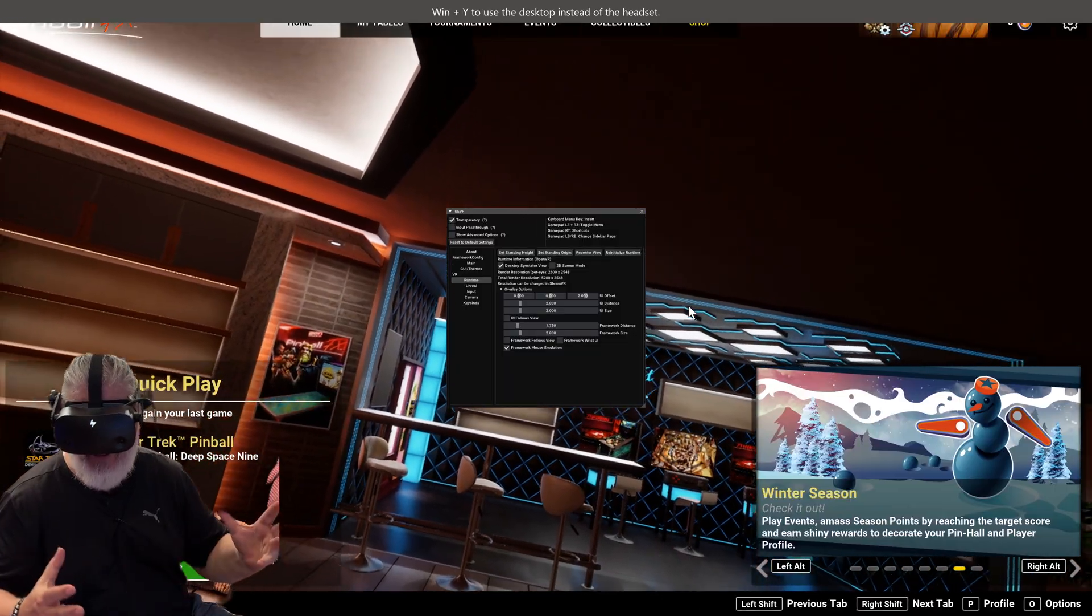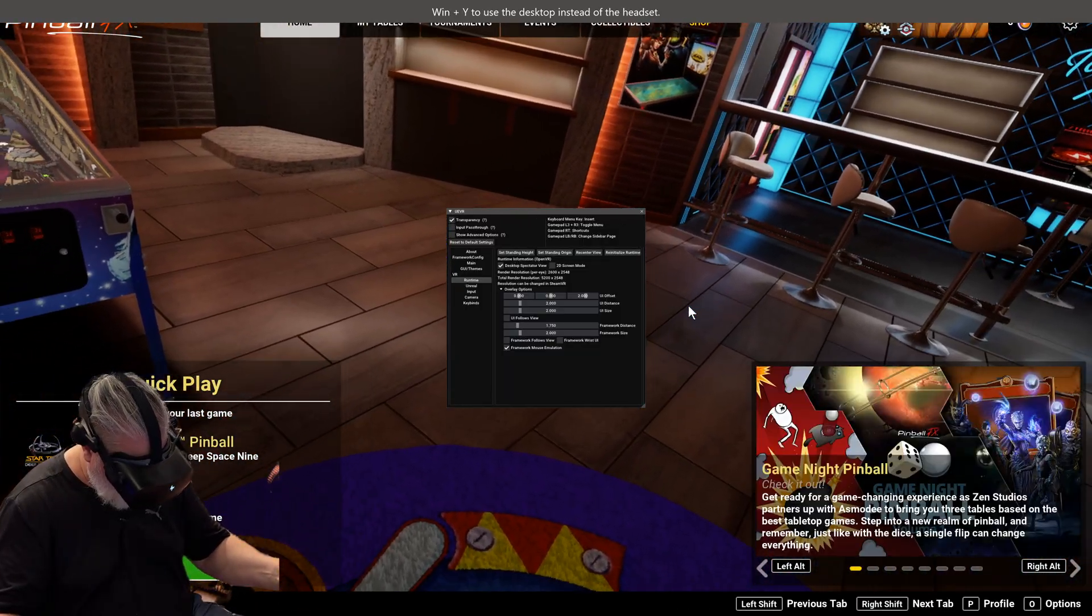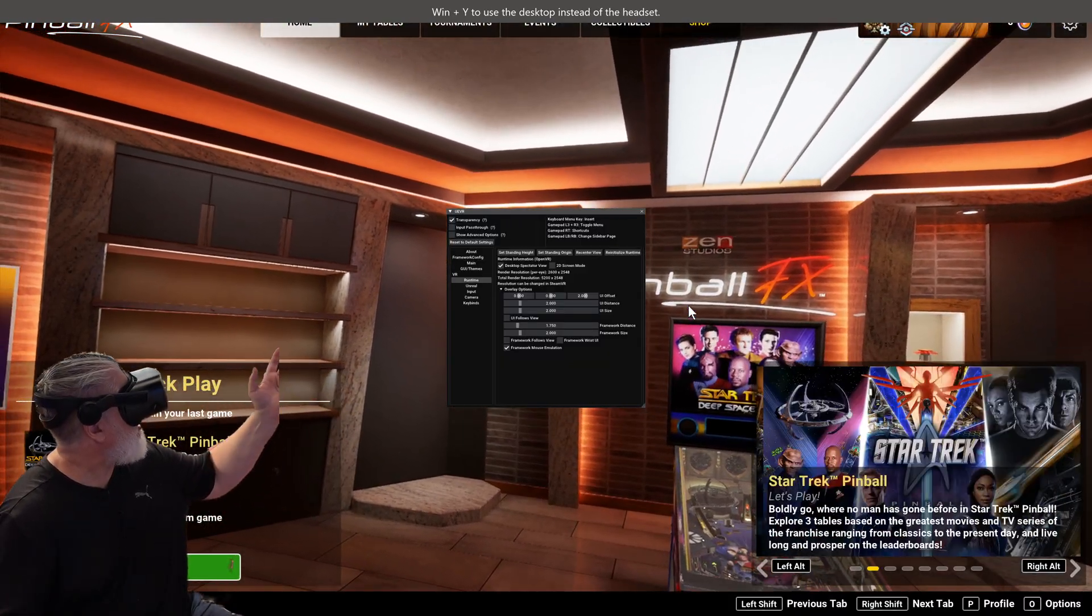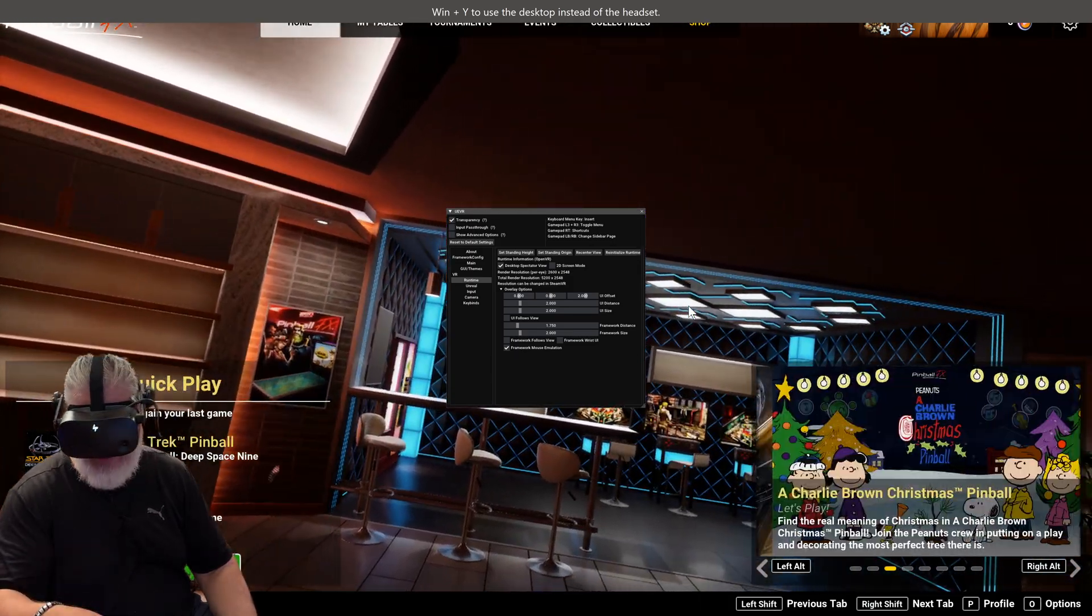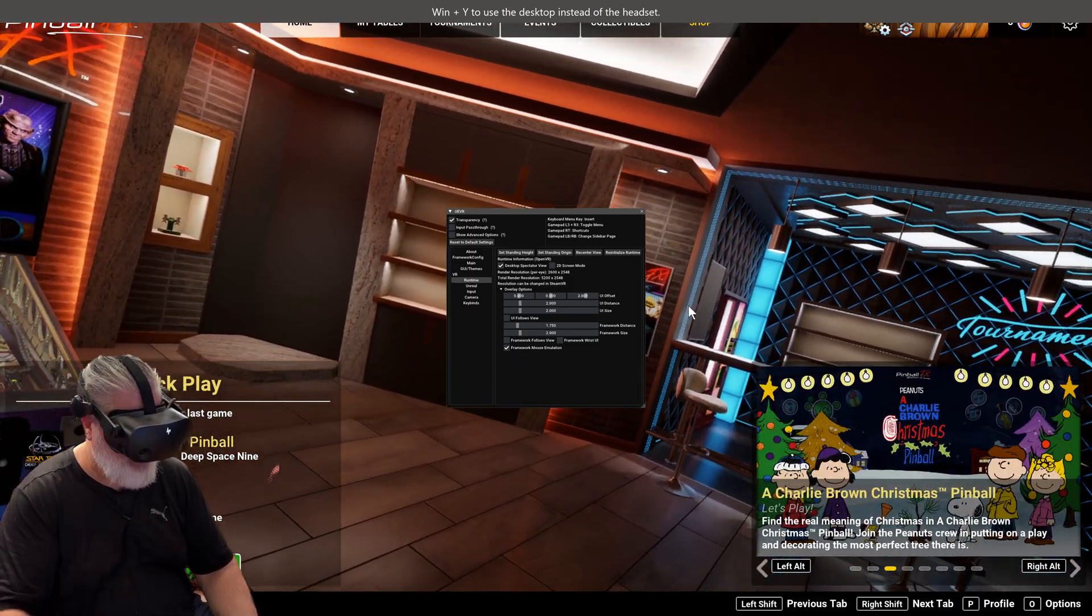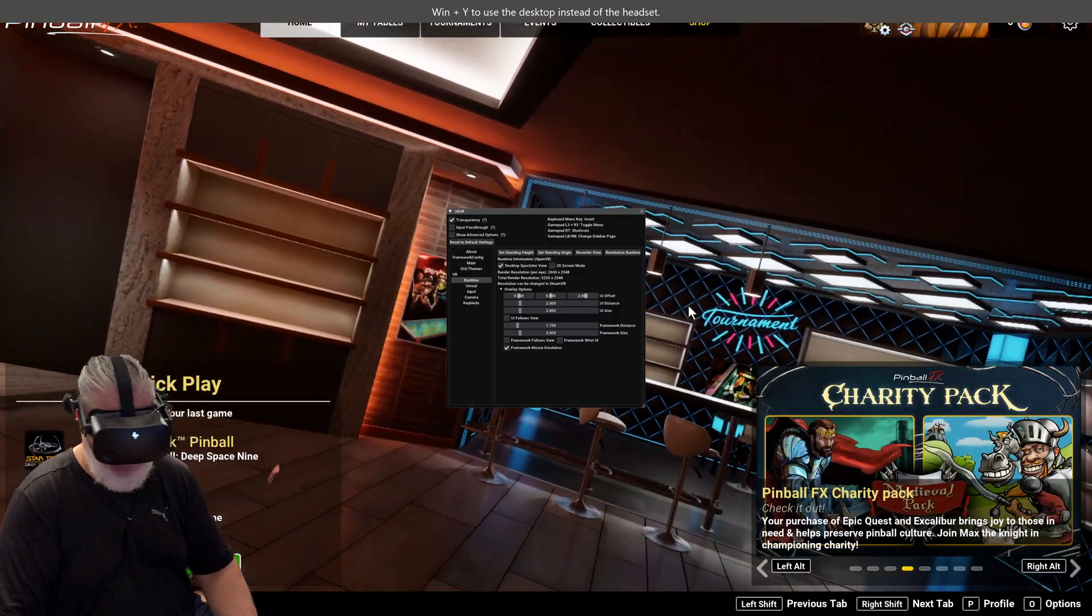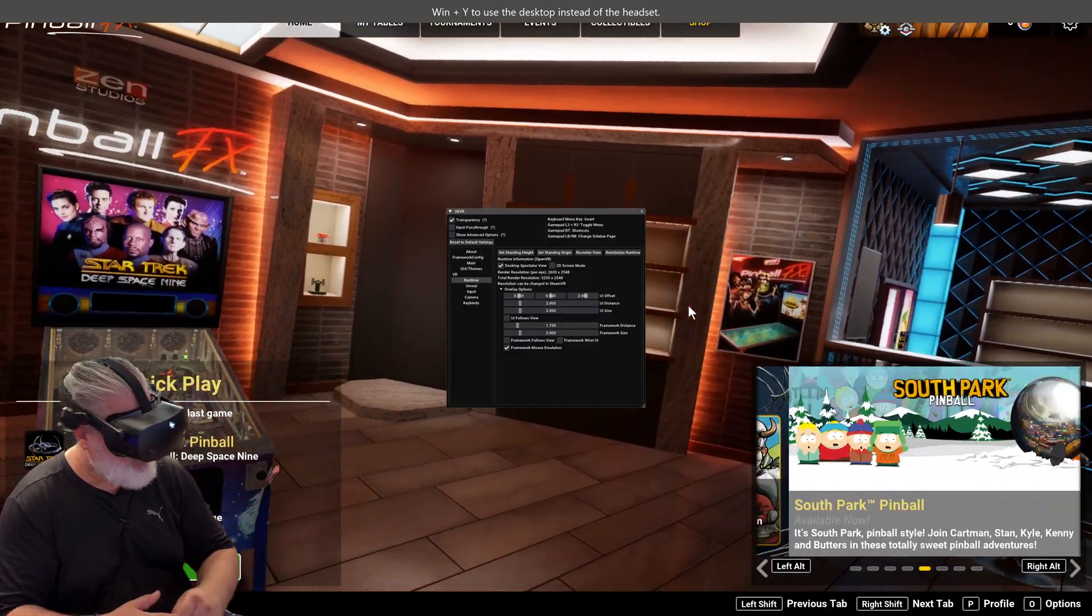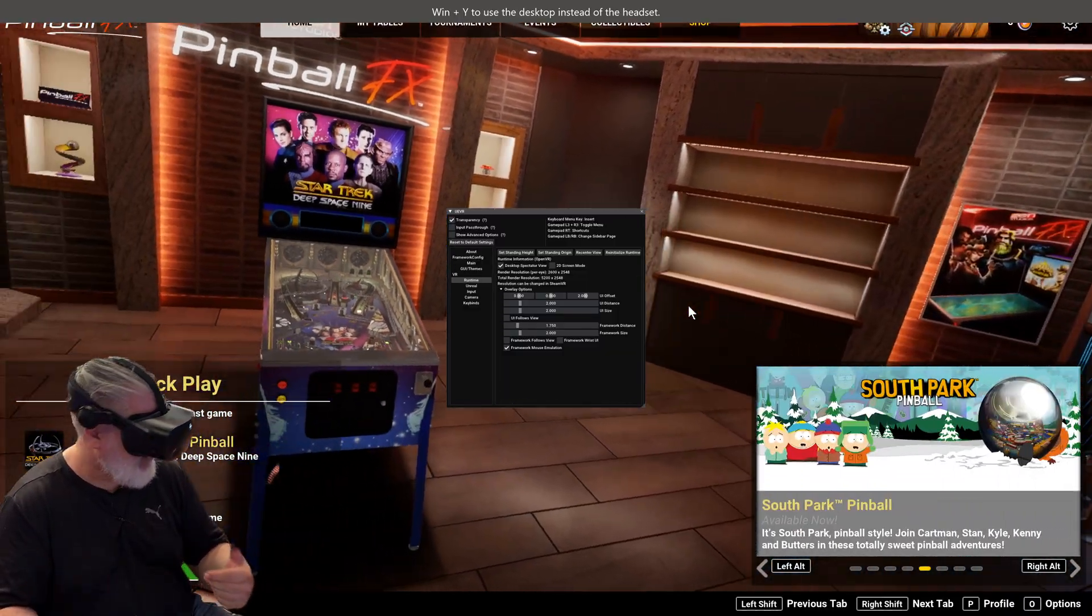So I just fired it up and just so you know, UE VR, search that on GitHub. I'll leave some links to our Discord forum, we'll have the links in there. You can grab it, it's free, you get to download and super super easy.